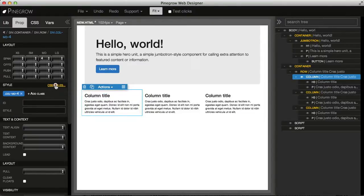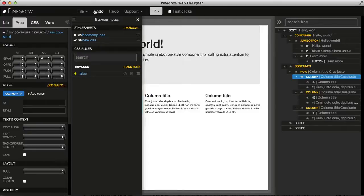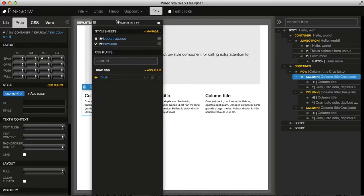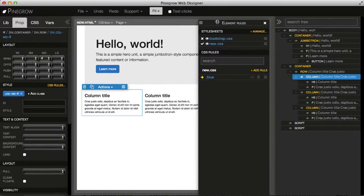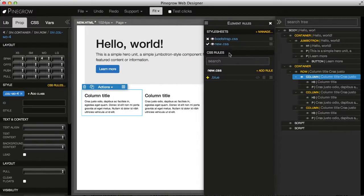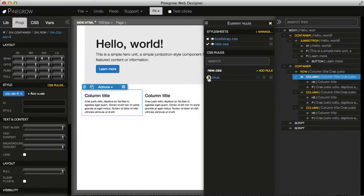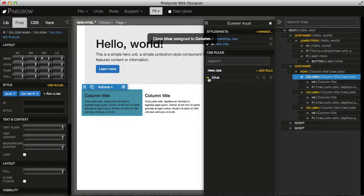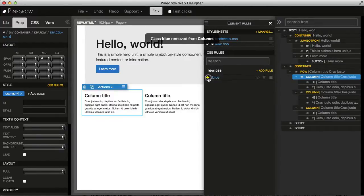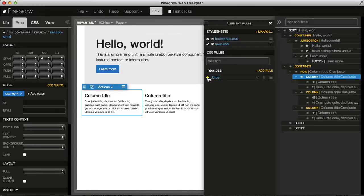Also, we have a shortcut that takes us to the CSS list. And again, here we can use plus or minus to assign and remove the class.